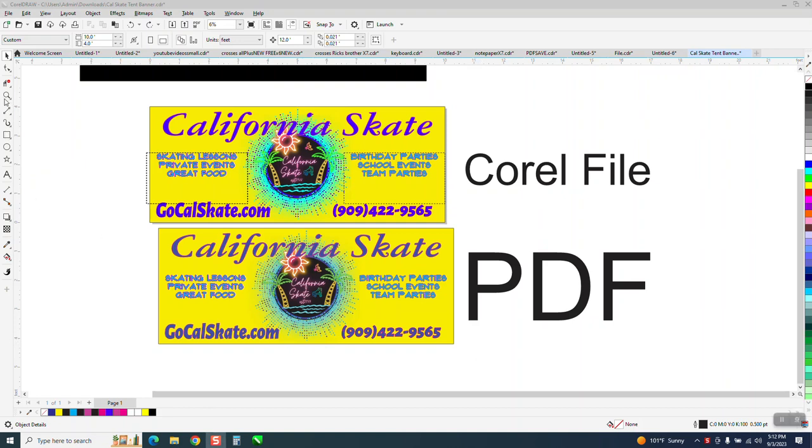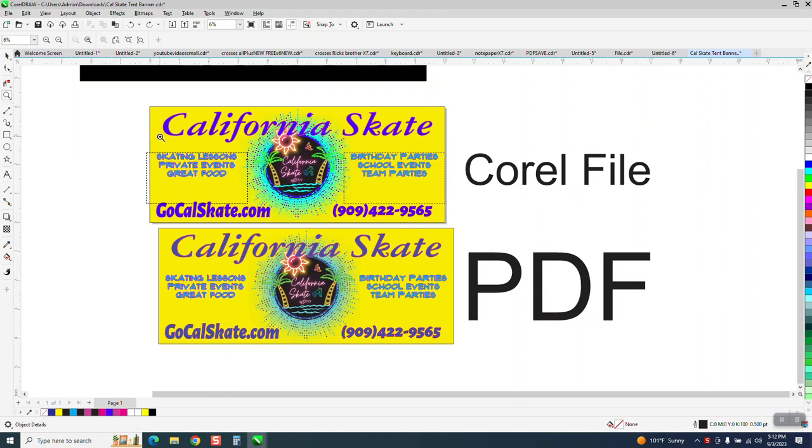Hi, it's me again with CorelDRAW tips and tricks. This is exporting to a PDF part 2.